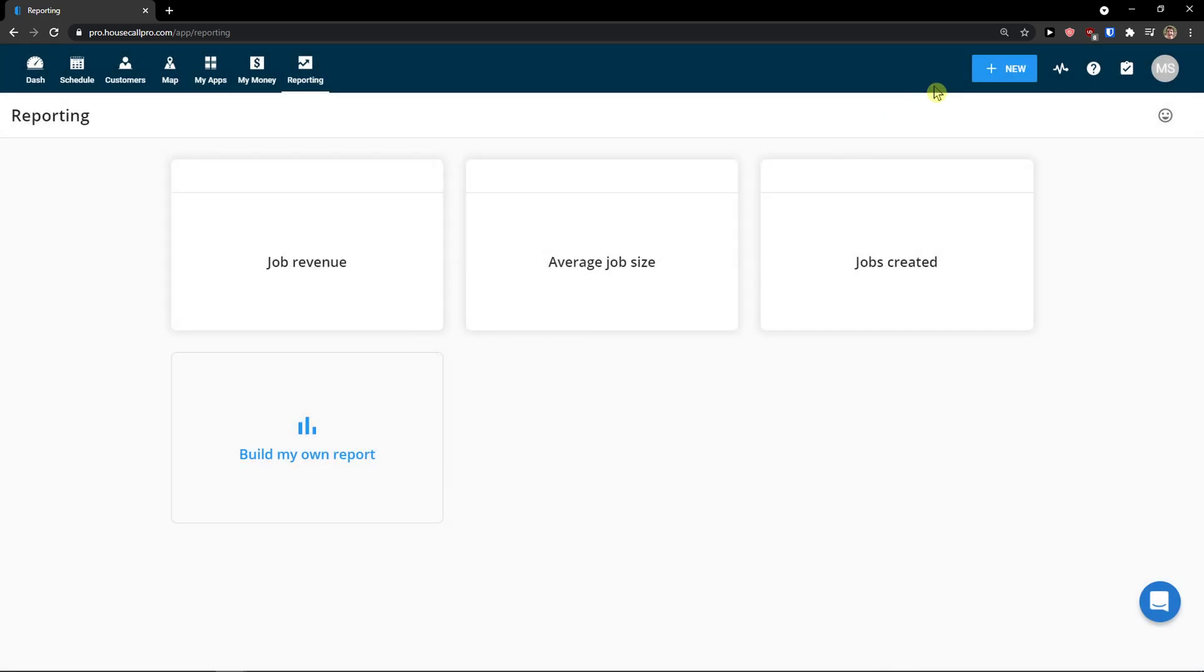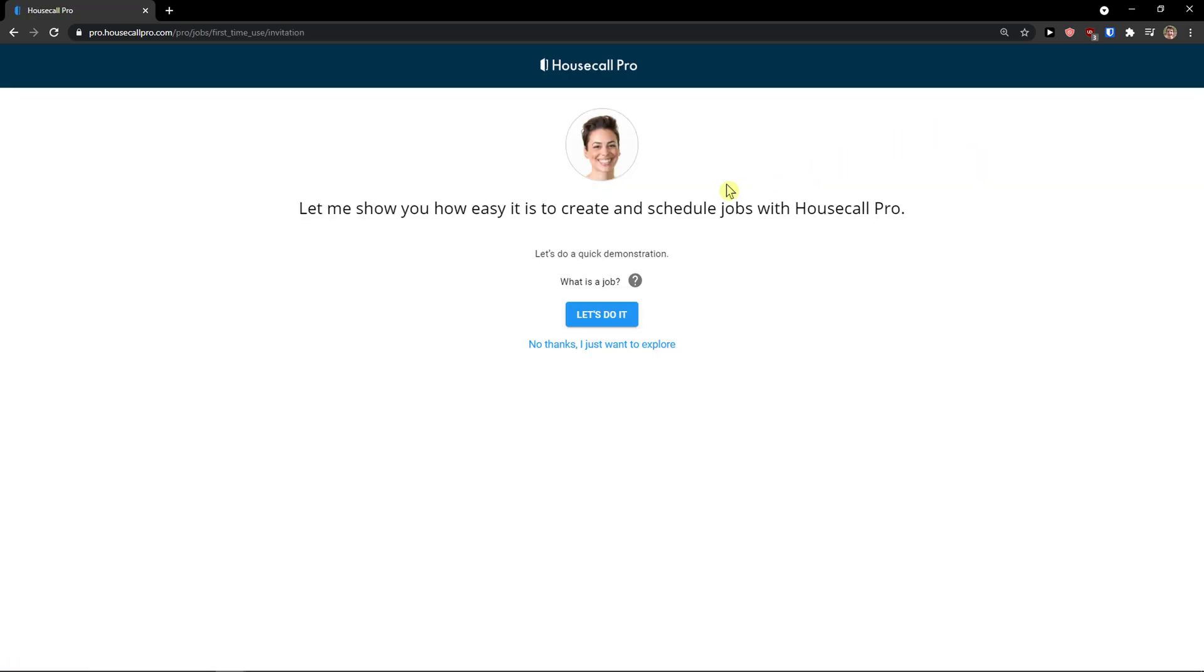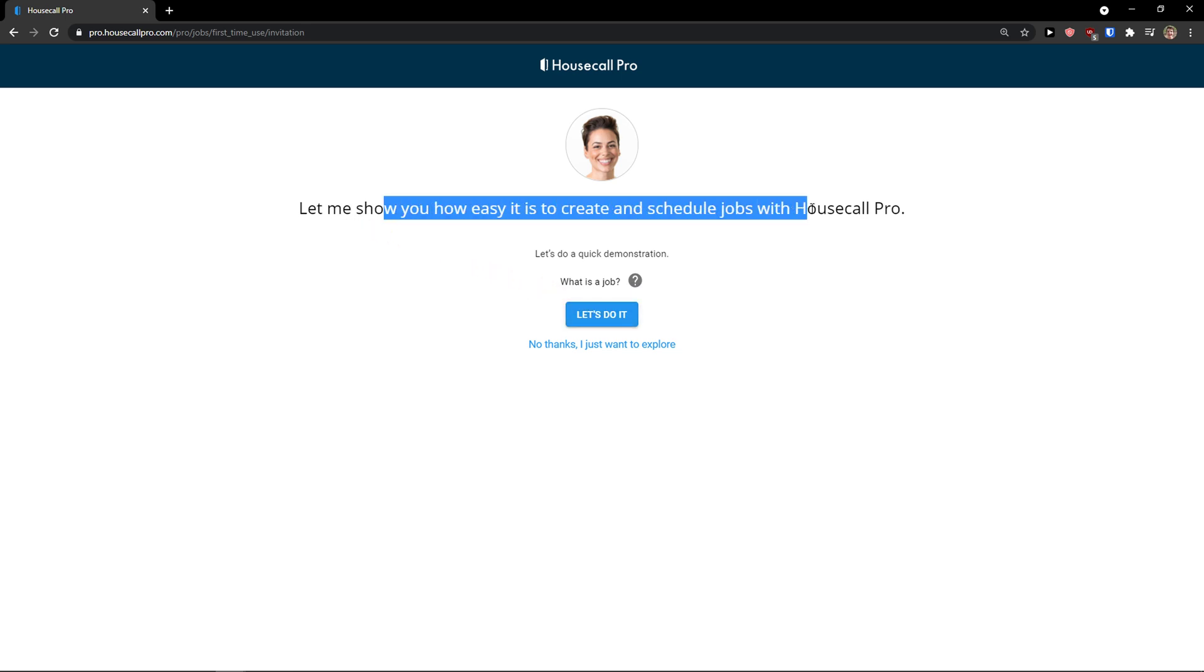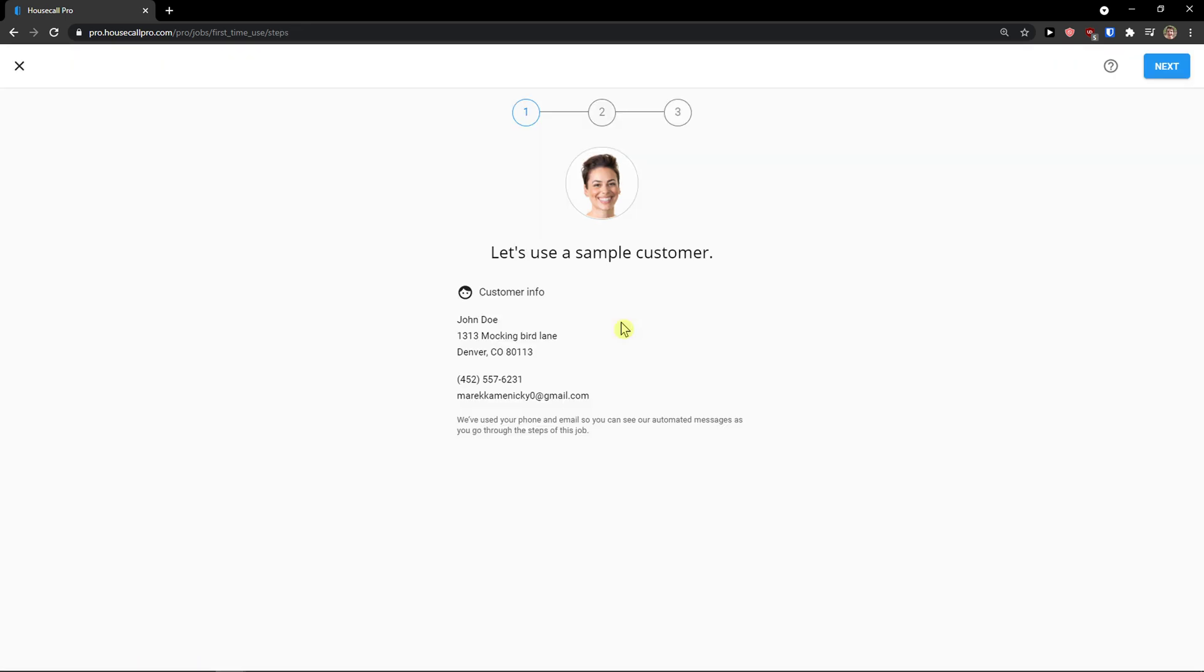What you can do now is go to top right to new and we can click here and create new job. So now let me show you how easy to create jobs. Let's do it.